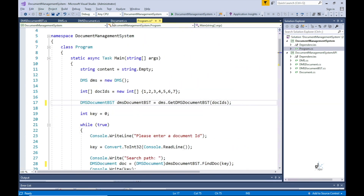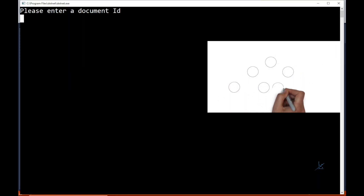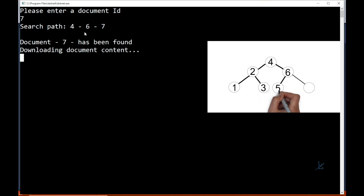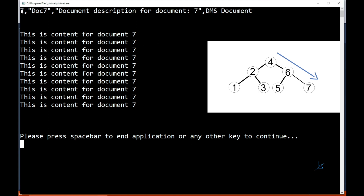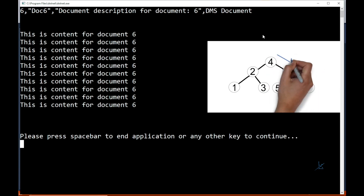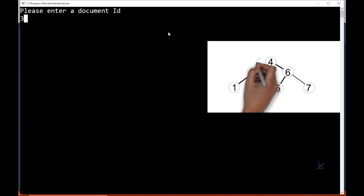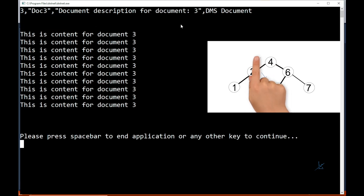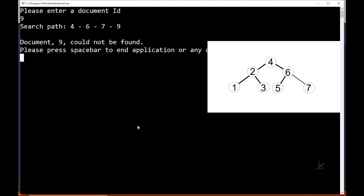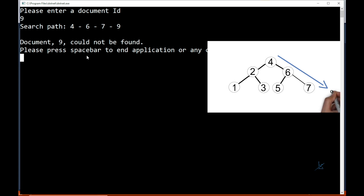Let's run the code. The time taken in a real-world application by a web service call is simulated by forcing a six-second delay in the code. The result is as expected. If we search for a document that does not exist in the binary search tree, the nodes on the right side are traversed and finally null is returned because the document does not exist.